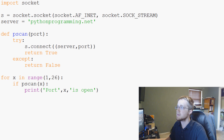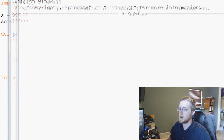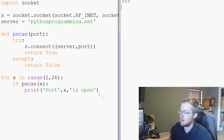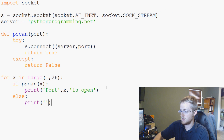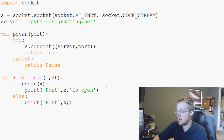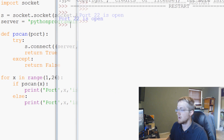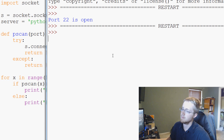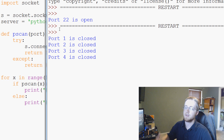Let's go ahead and save and run this on pythonprogramming.net. It's currently running and we don't really see anything occurring at the moment. Let's go ahead and write a quick else — print port x is closed. We can see port 22 is open right away. Let's run this one last time. Port 1 is closed, port 2 is closed, port 3 is closed — you can see it's very slow.